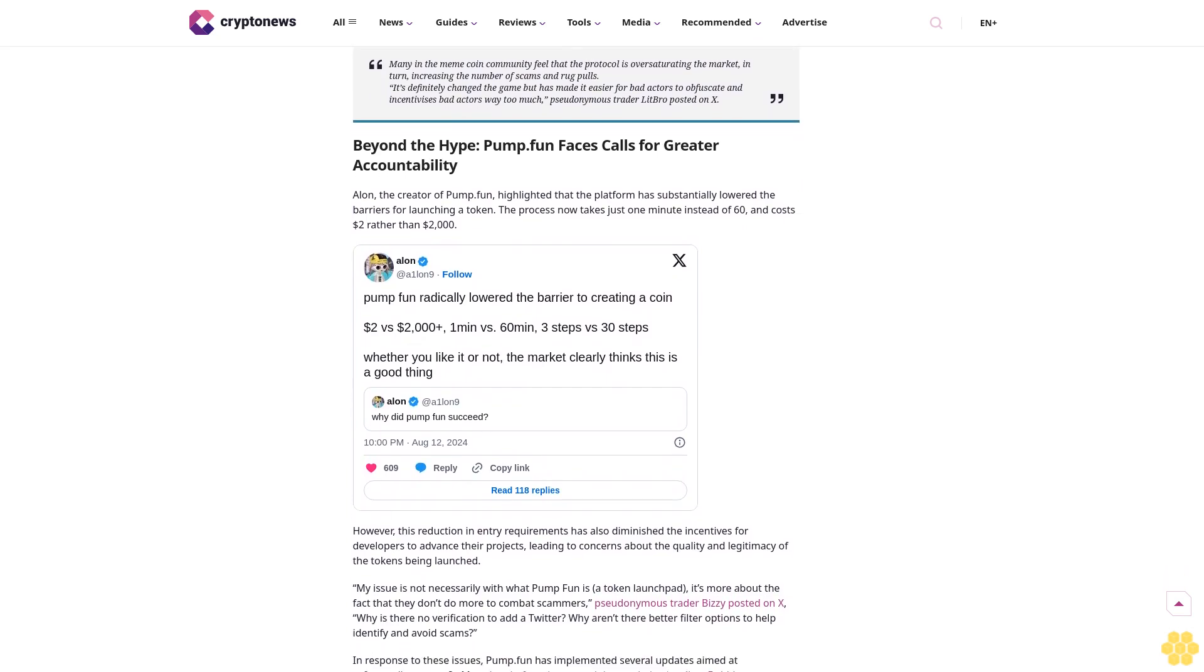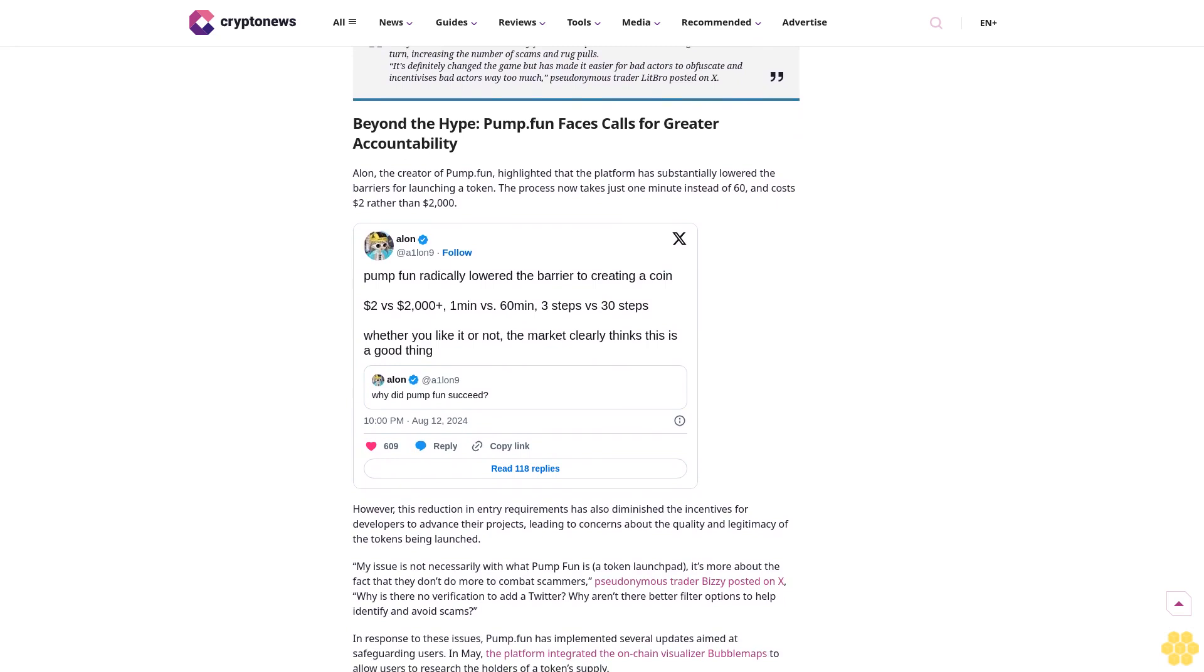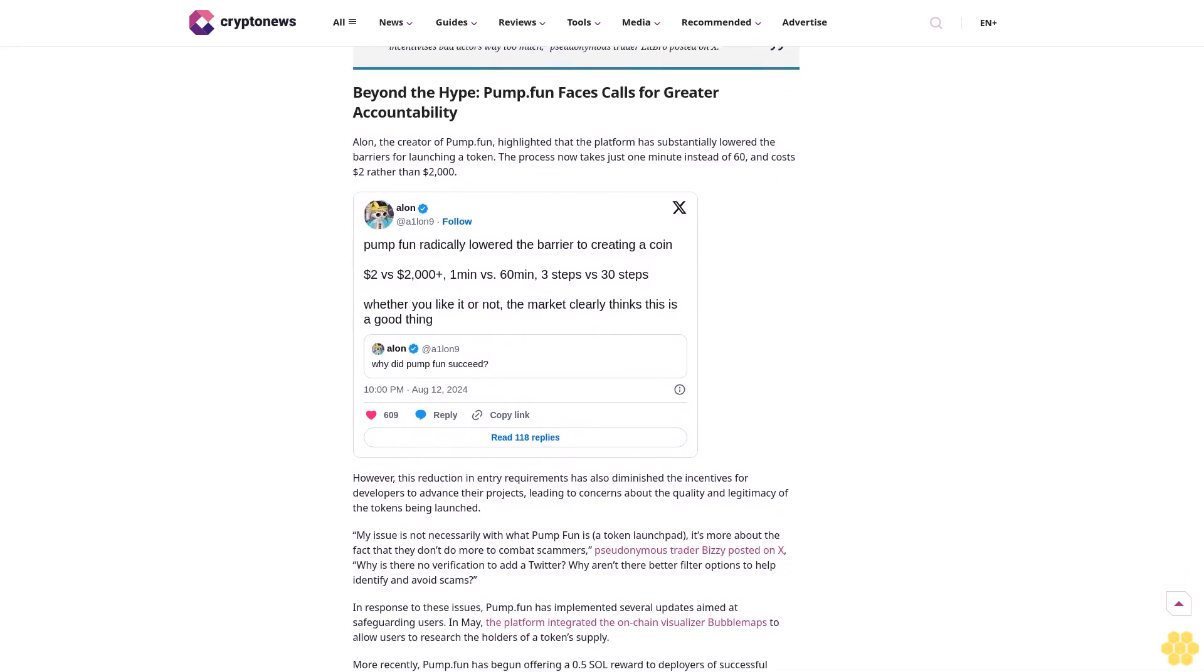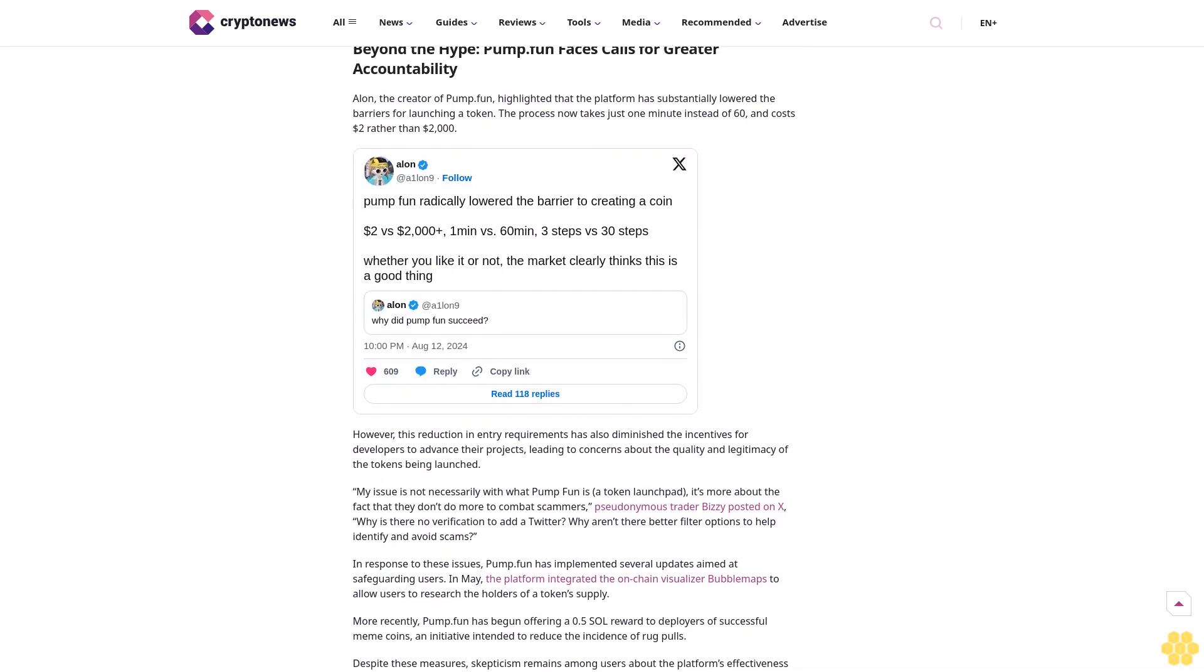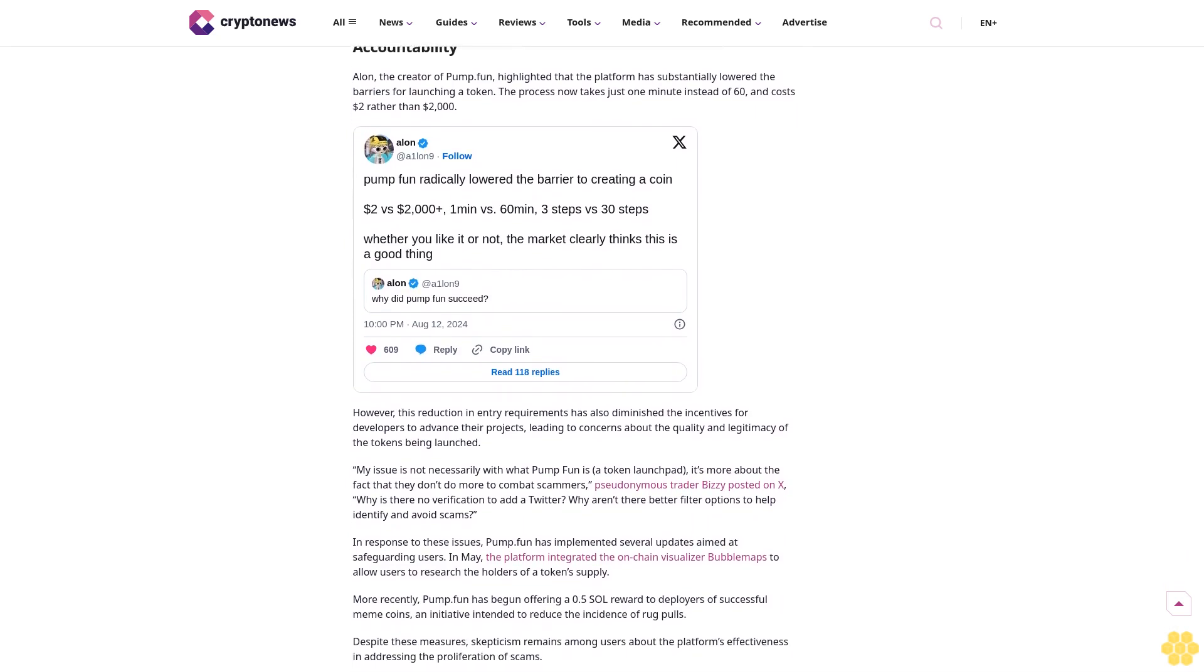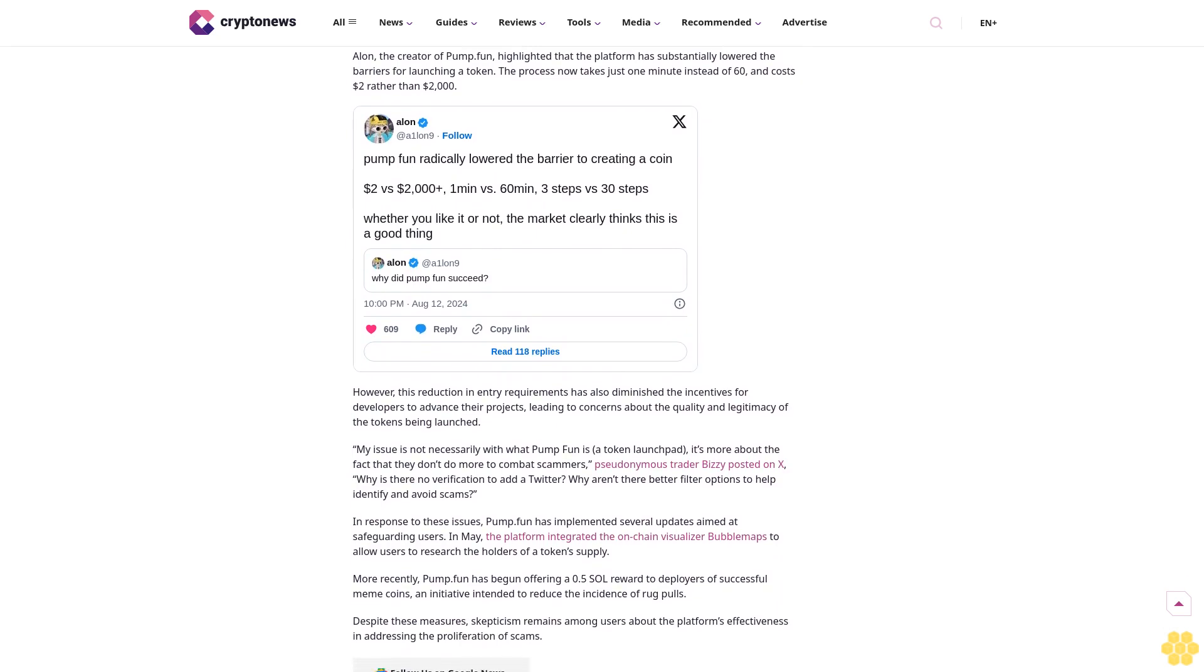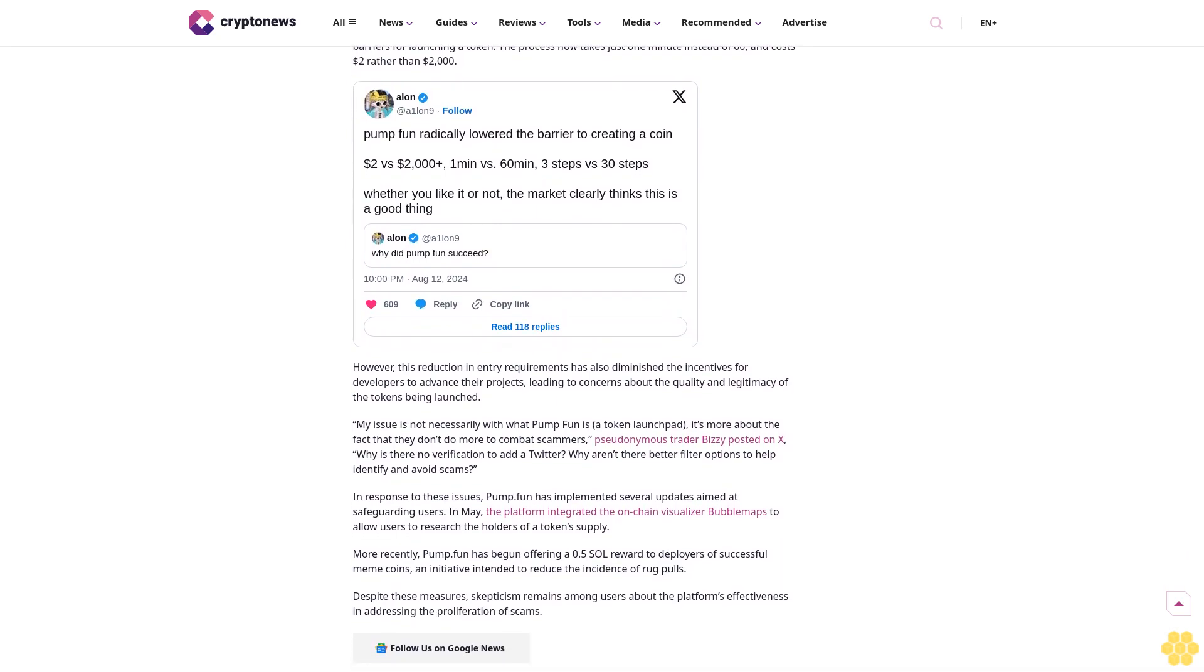This surge in activity, however, has sparked controversy among the platform's users. Tyler Stockfield, also known as Anfin on X, expressed frustration in response to pump.fun's tweet, questioning the value of the platform's current state. "How is this a good thing anymore?" he wrote, criticizing the platform's focus on generating fees at the expense of meaningful engagement. "Nobody's having fun anymore besides the pump.fun team raking in fees."